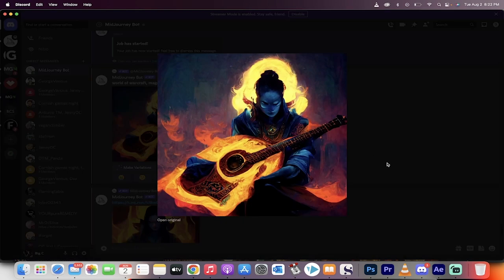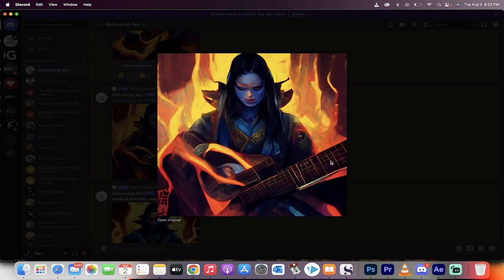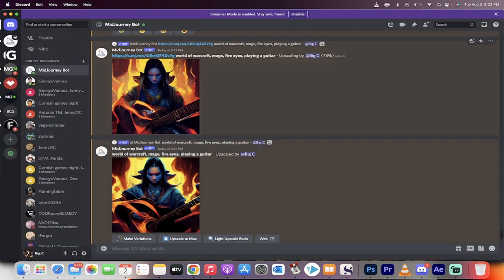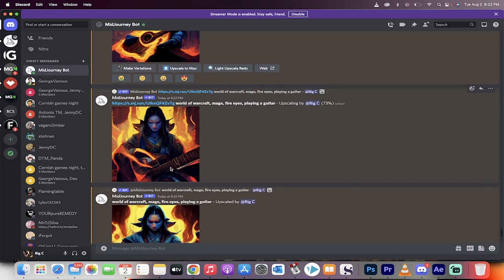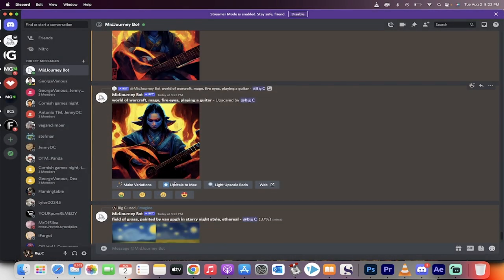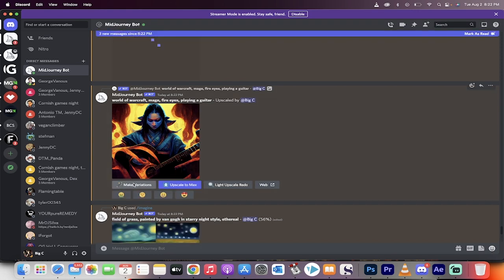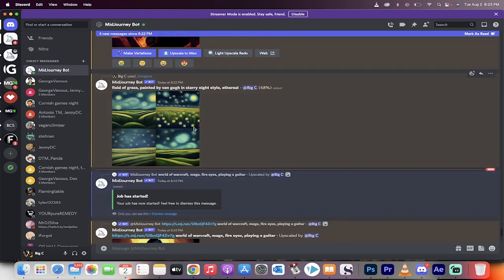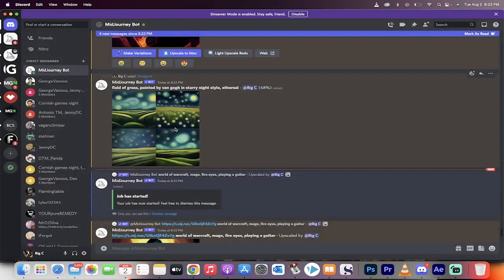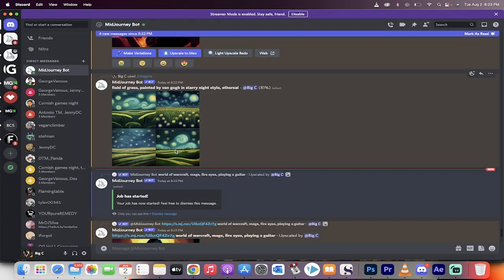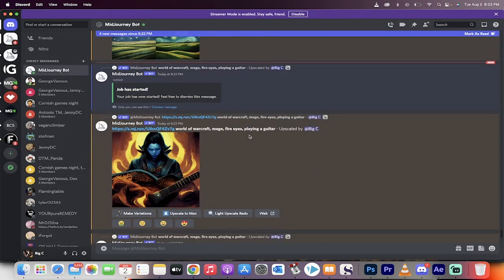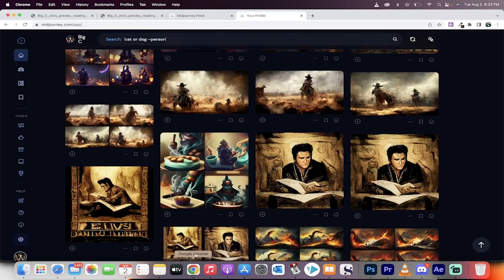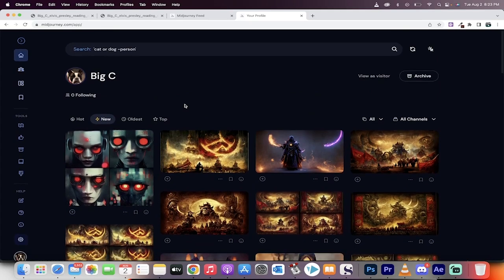It's not bad. The face needs a little work, but it's not too bad. This one here, pretty good. The face needs some work again, but that's okay. And then this one has a better face, but I kind of like the look on this one. So, let's go ahead and hit upscale to max, and then we're going to make variations of this as well. Like, look at this. Field of grass painted by Van Gogh in starry night style, ethereal. This is crazy that it could do something like this that quickly, and it's not even done yet. It's at 81%. But this is how good this software is. It's free, again, to try.